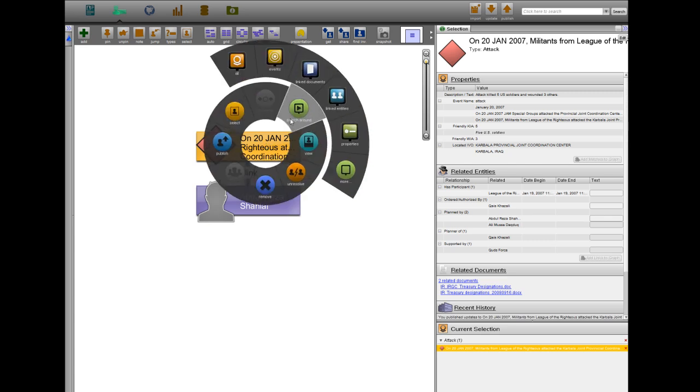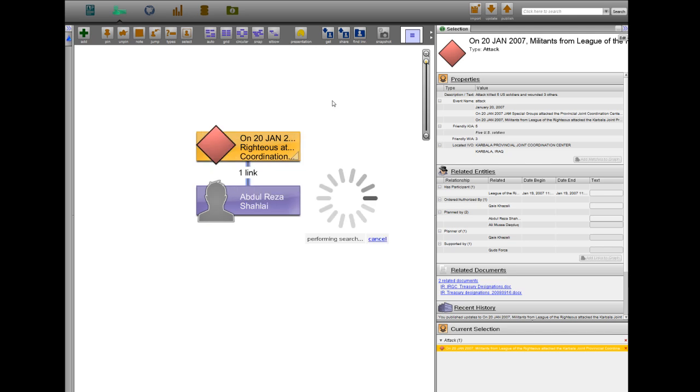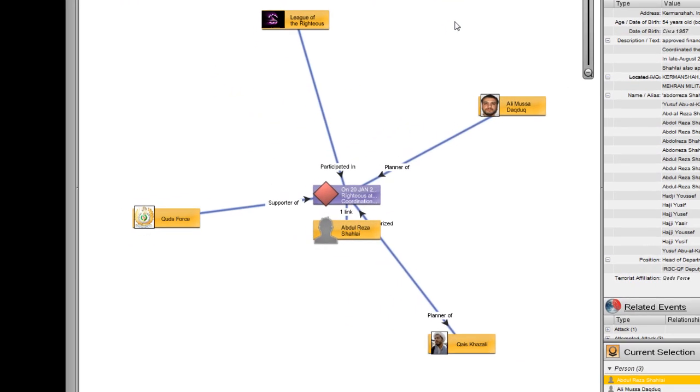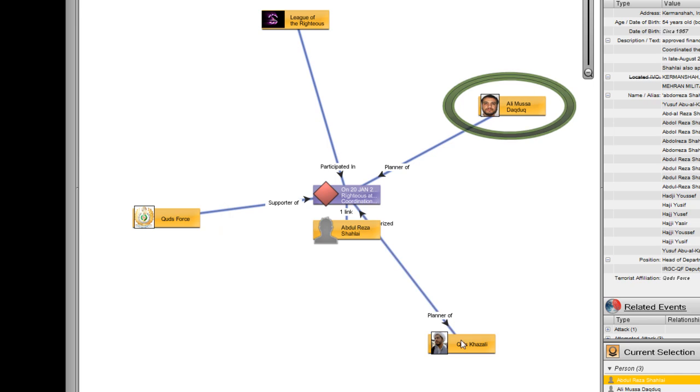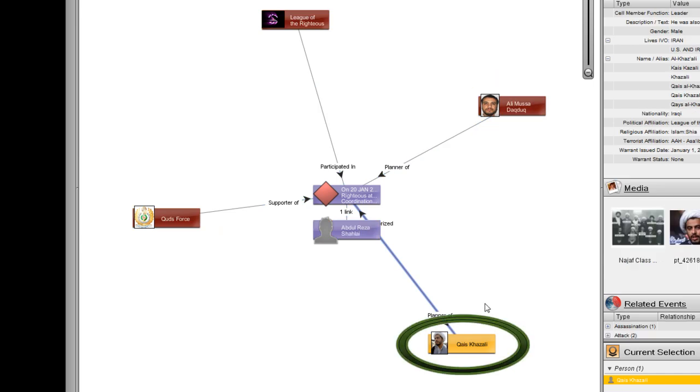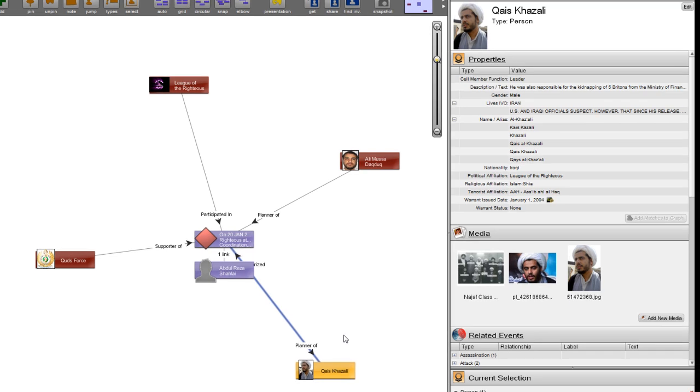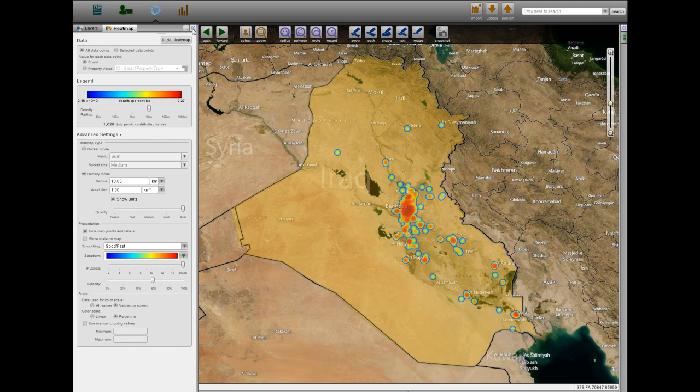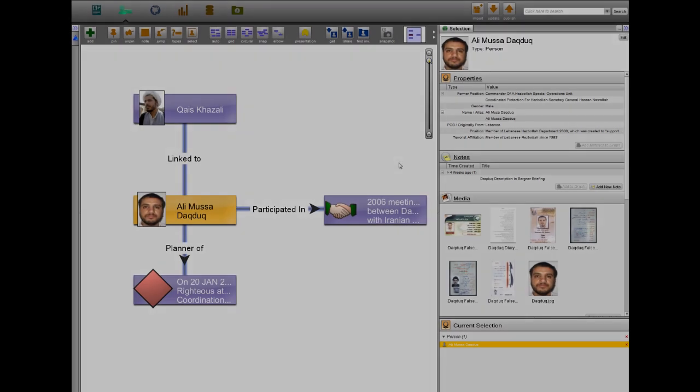In January 2007, he planned an attack on the Karbala Provincial Joint Coordination Center in which gunmen killed five U.S. soldiers and wounded three more. The Quds Force-backed Shia militia group the League of the Righteous, led by Qais Khazali, conducted the attack, which alerted coalition forces to the growing threat of Shia militant groups and the extent of Iranian assistance for their networks.